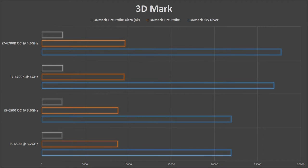Now for the next set of benchmark, we're gonna use 3D Mark. Starting with the Skydiver benchmark for regular and casual gaming, there's about 25% gain.